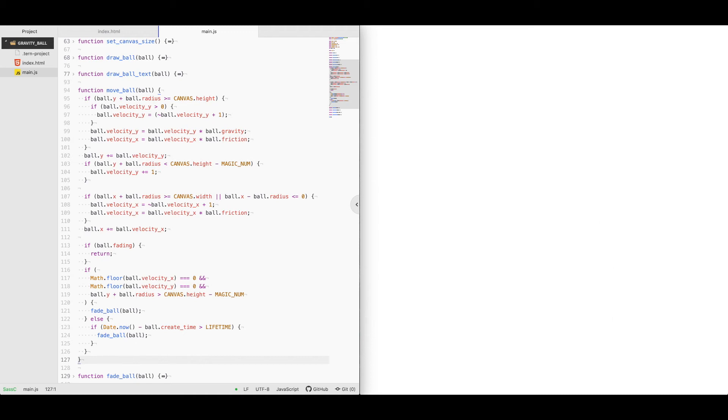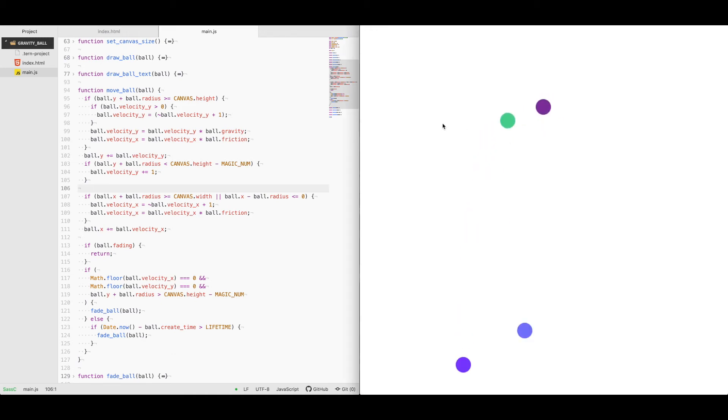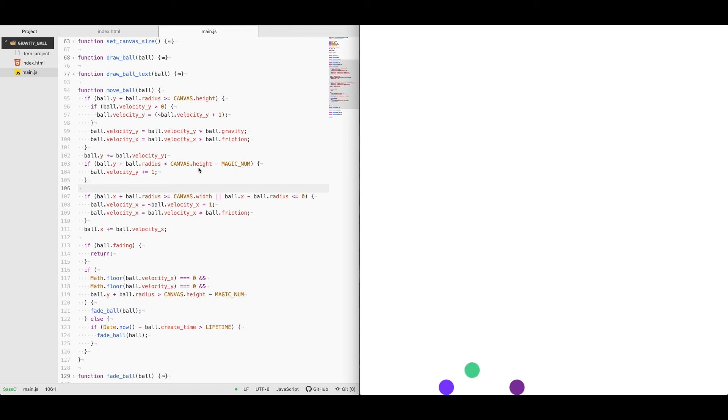So instead of going back up to its original point, it's going to only go up whatever the gravity is, let's say 70%. It's randomly generated between 50% and 99%. It was a little tricky to get the ball to stop moving. So I had this magic number here, which I believe is 4.